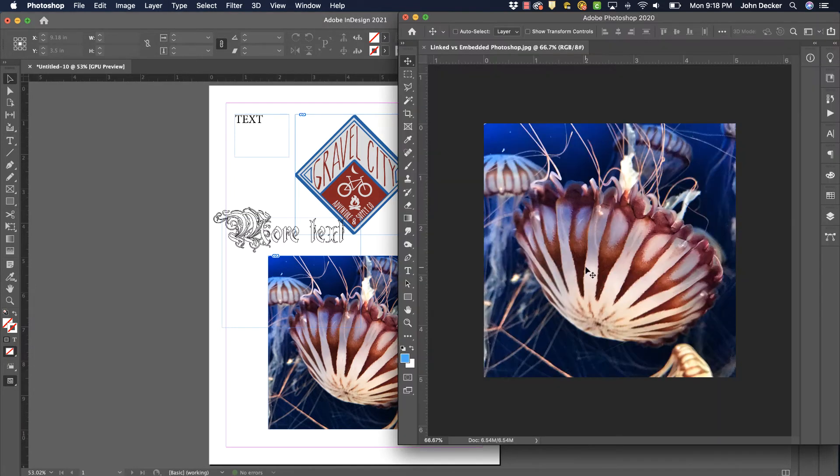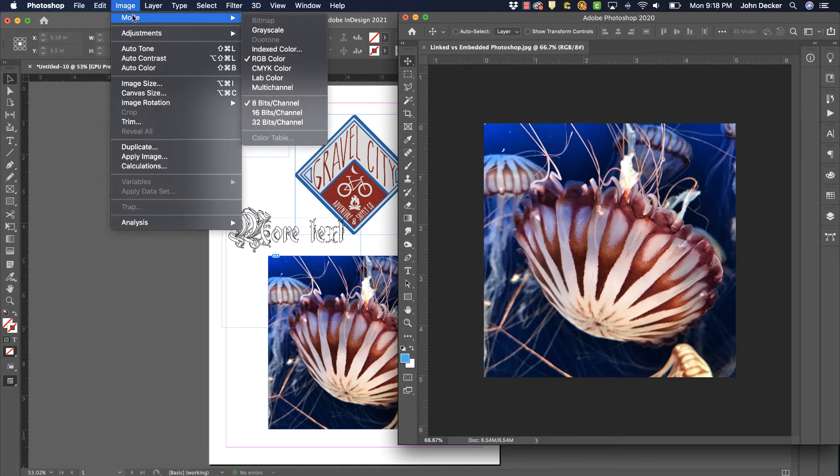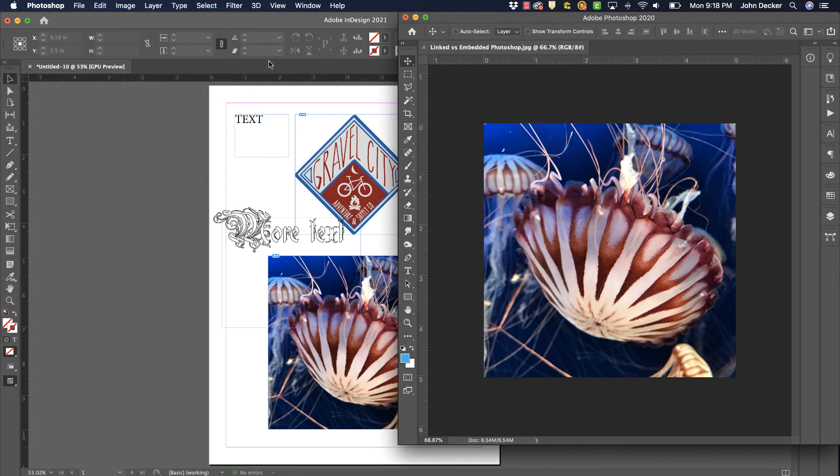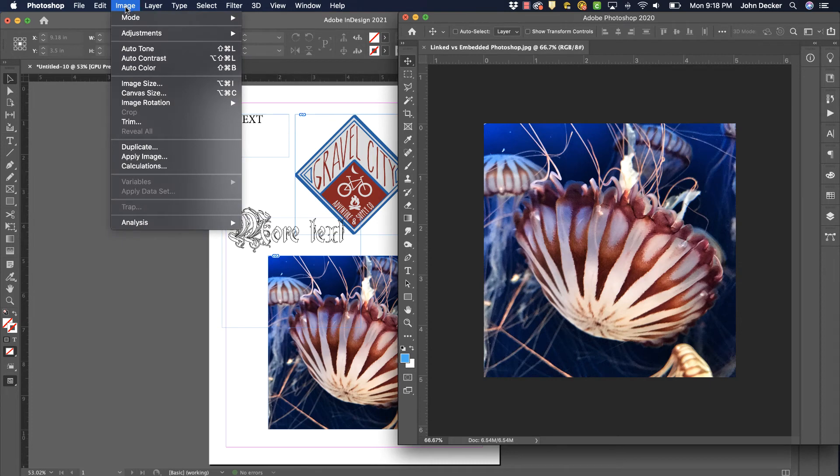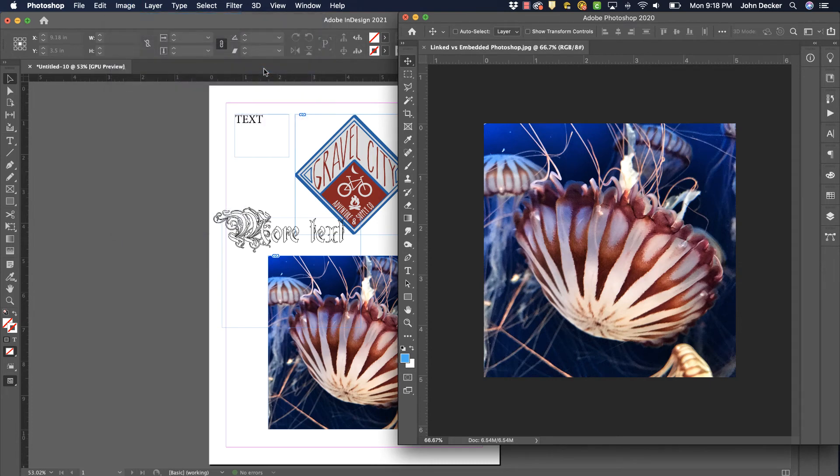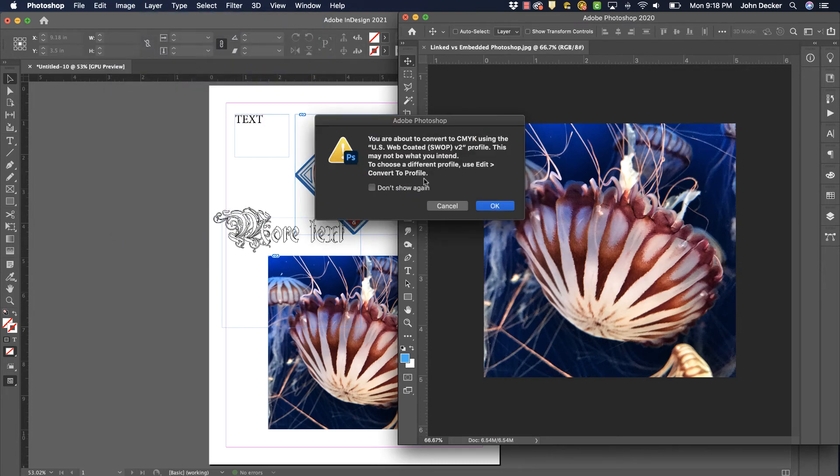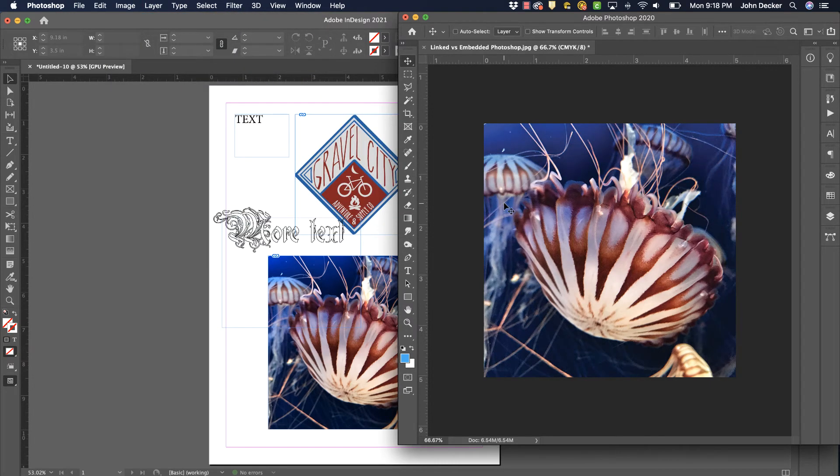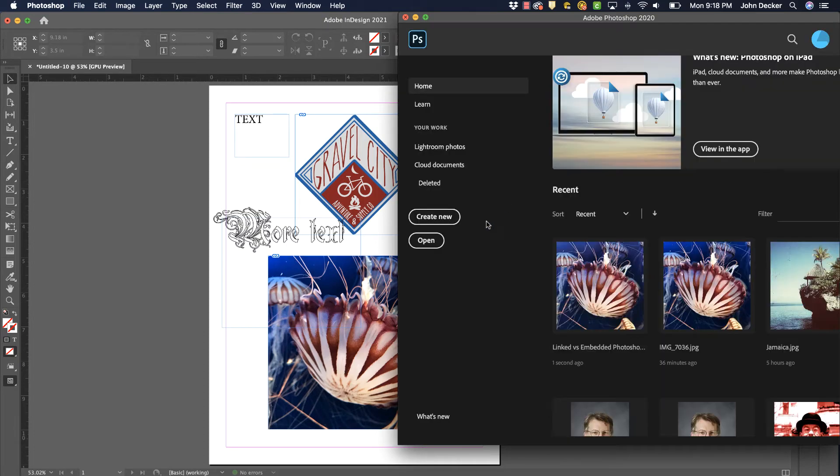I'm going to open this and convert this Image Mode to CMYK. I'm going to save that and close that.